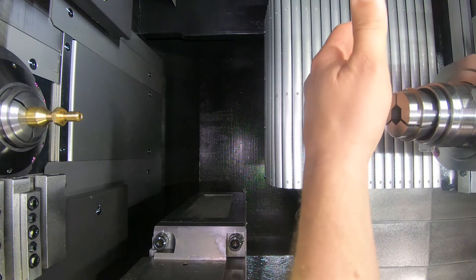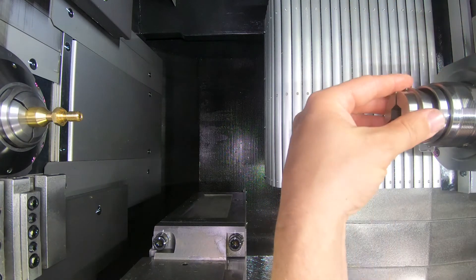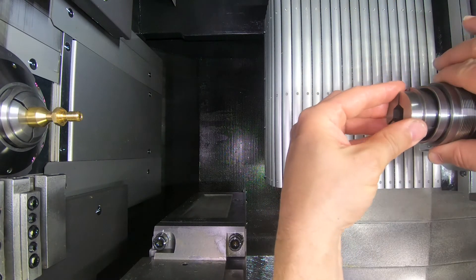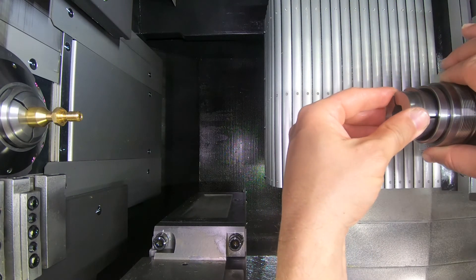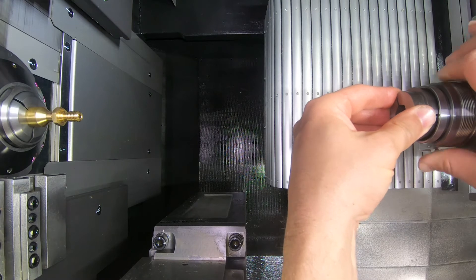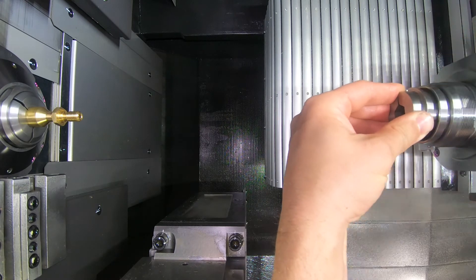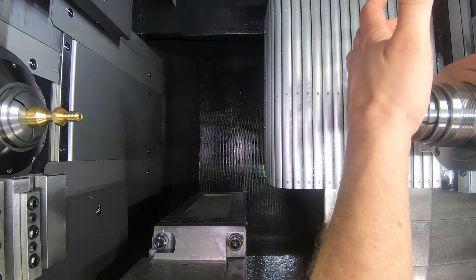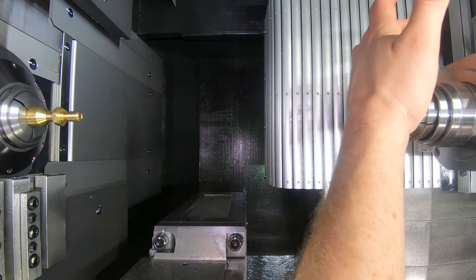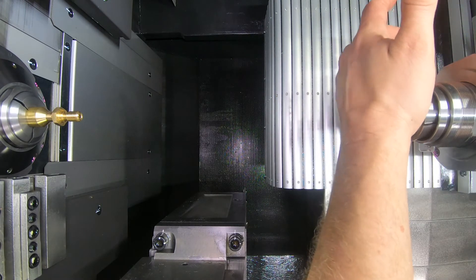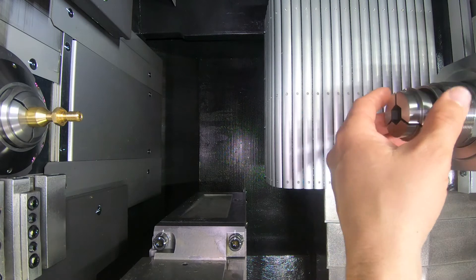We're going to take our keyed collet and we're going to put that and line it up with the key in the sub spindle. So if it's lined up properly, you just keep spinning it a little bit until you feel it pop in. And if you can push it in and out, that's how you know you're lined up with the keyway.